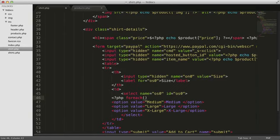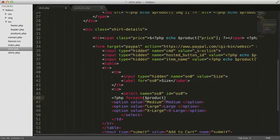Remember that we copied the array of our shirt attributes from the second dimension of our main products array into a working variable called product. The sizes element in the second dimension array of shirt attributes is also an array, so we can loop through it in a foreach loop.